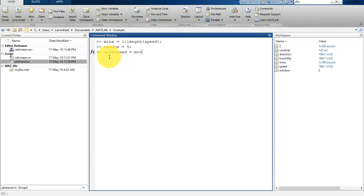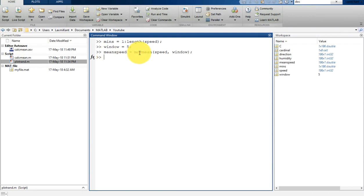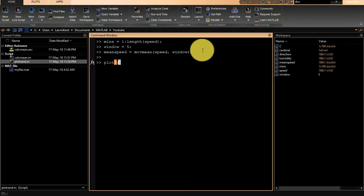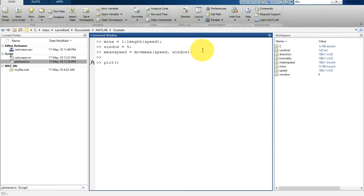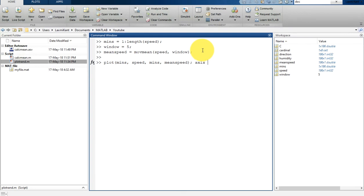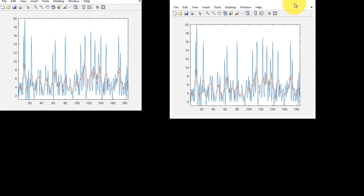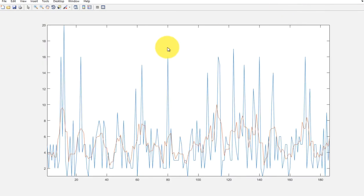What it does, movmean is a MATLAB built-in function. It takes input variable speed on which it will perform a moving average filter based on this window size, which is 5. Now what we can do is plot these variables. So let's plot it: plot minutes and speed, then again minutes and mean_speed. Once you plot this, you can write 'axis tight'.